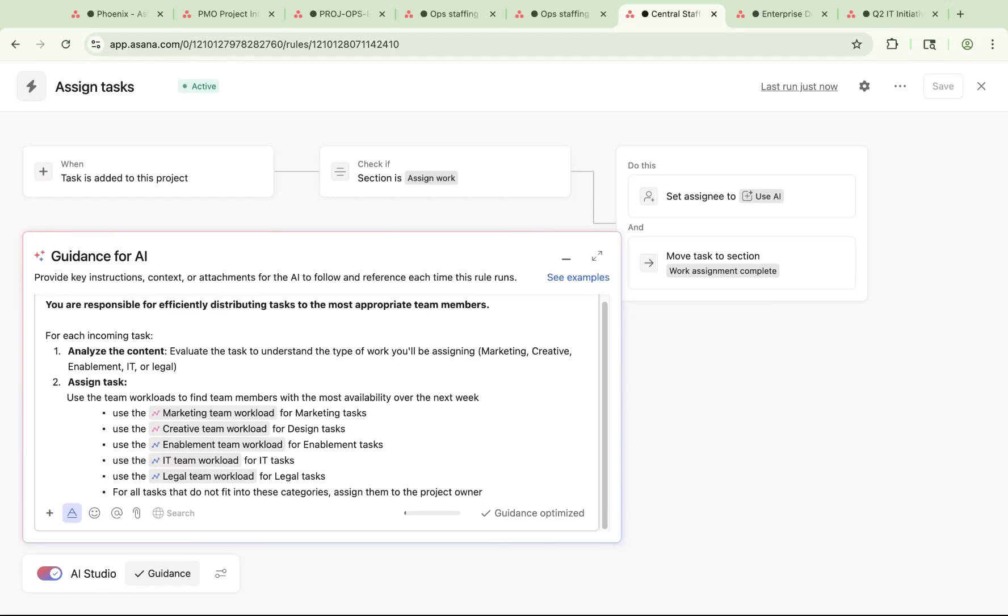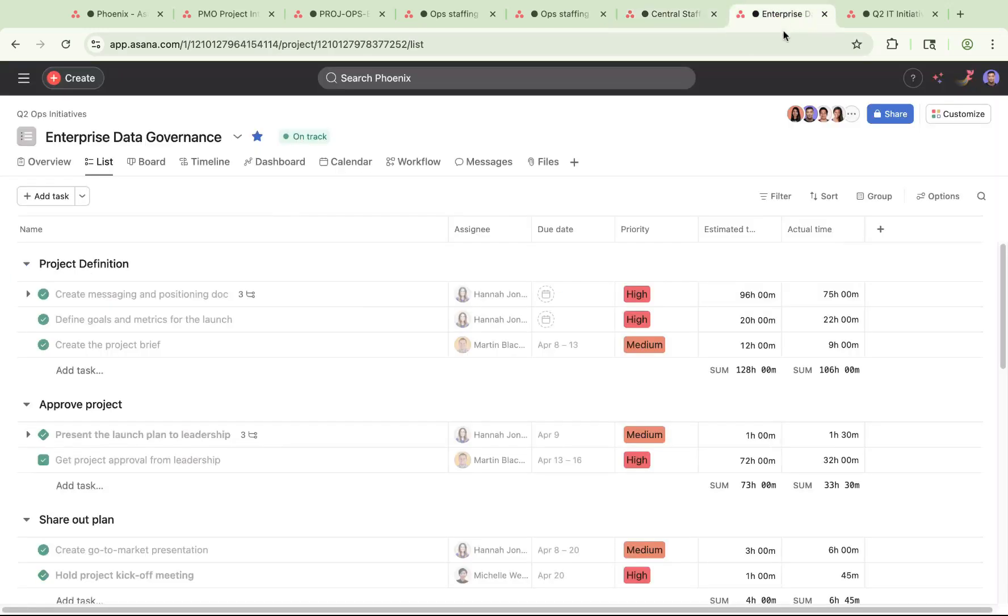However, if you want to understand how AI uses your guidance to give the best recommendations, you can easily drill into its reasoning for added transparency. Now that you've effectively kicked off the project and ensured that it's properly staffed, it's time to move on to project execution.